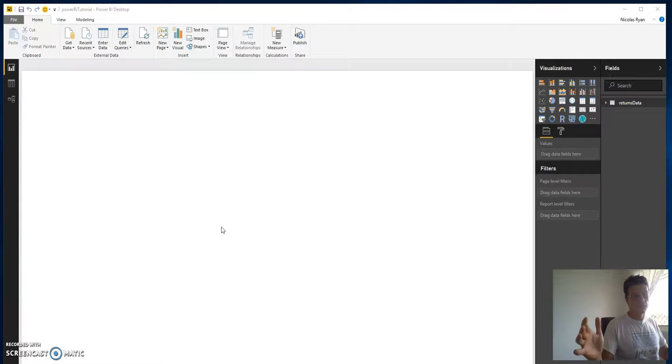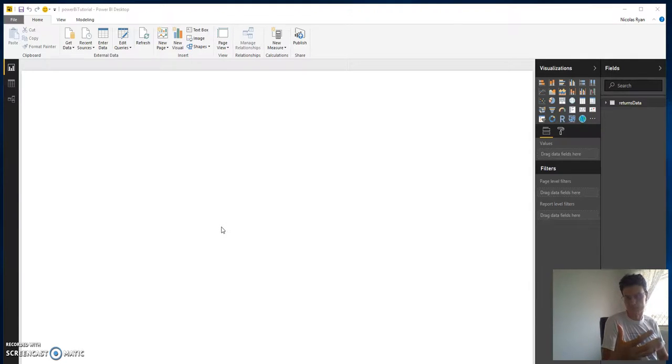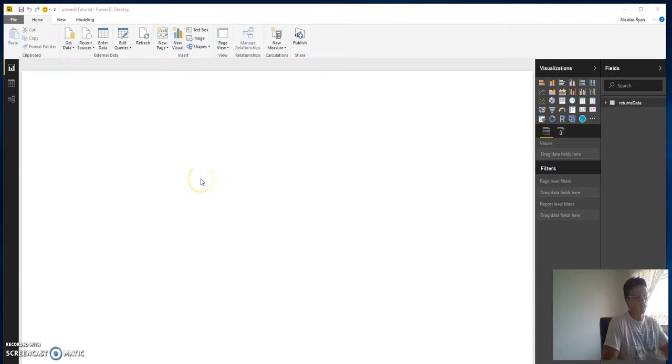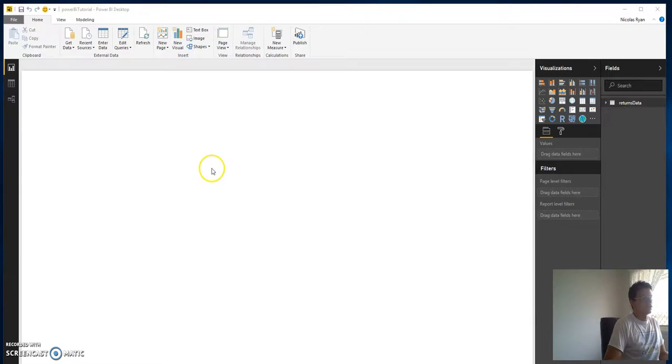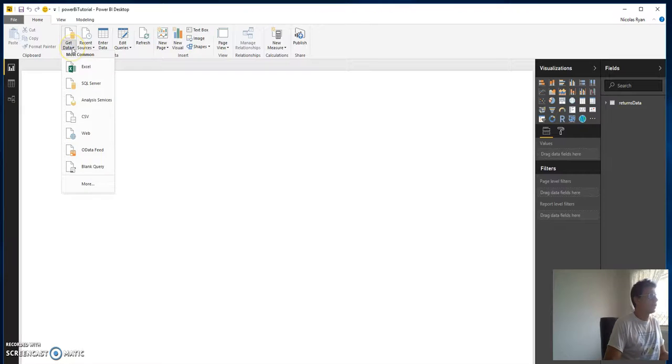So here I want to get some data, but I want to get some data through R, and Power BI makes that easy to do, to pull in some R data sets and to do some R coding on them. So let's fire up, we'll just head to Power BI here, get data.